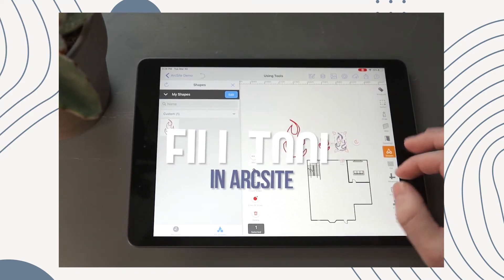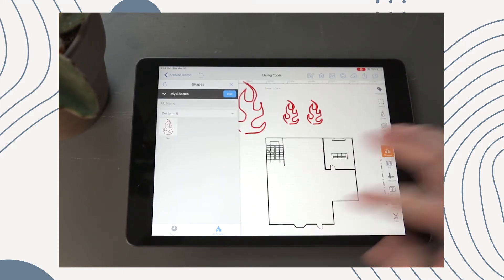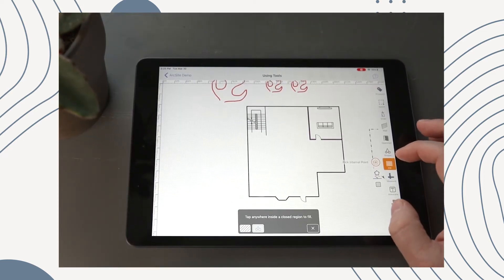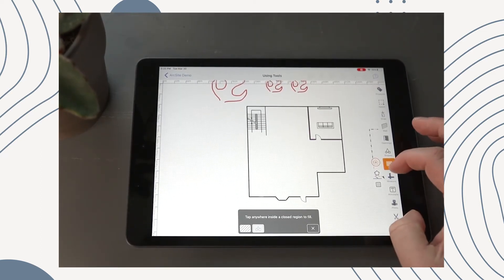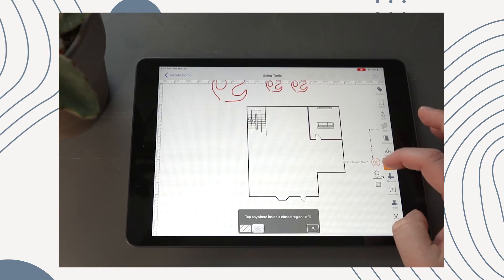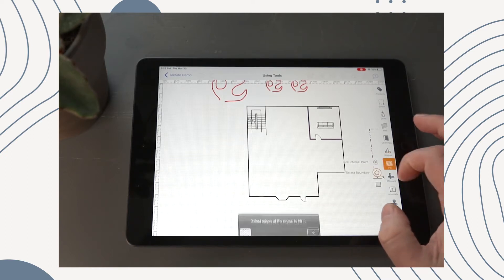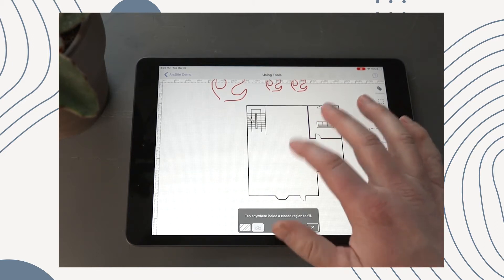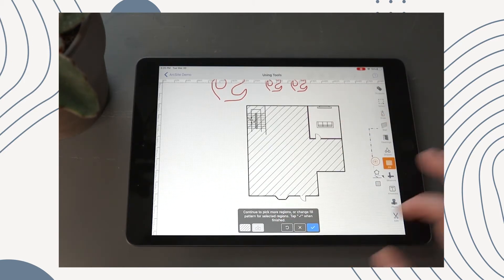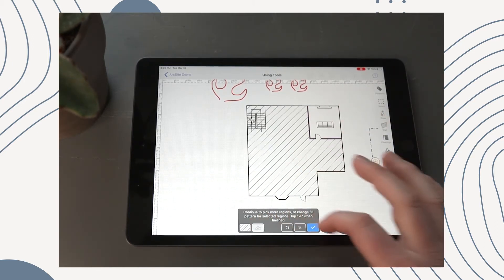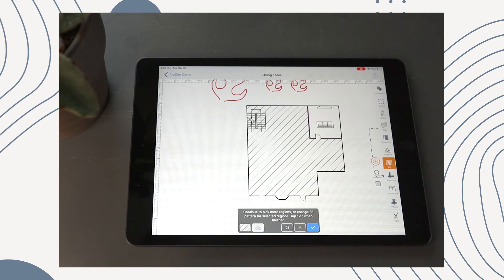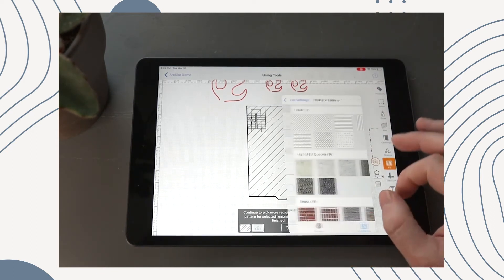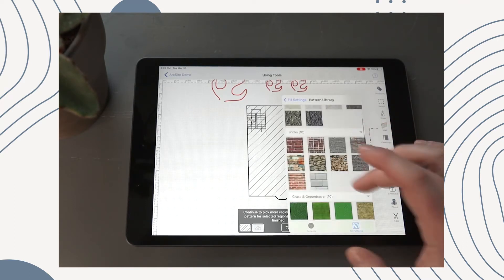Let's move right along here — we have what's called our fill tool. We have two ways to fill: we have a pick interior point or we have a boundary. What I like to do is the pick internal point, so we could just tap the area we wanted to fill. As you can see, it's filled right away with lines. Now if you didn't want to do the lines, we have a bunch of patterns preloaded.